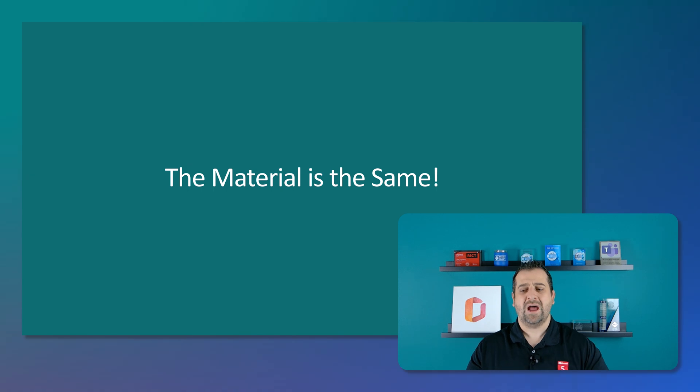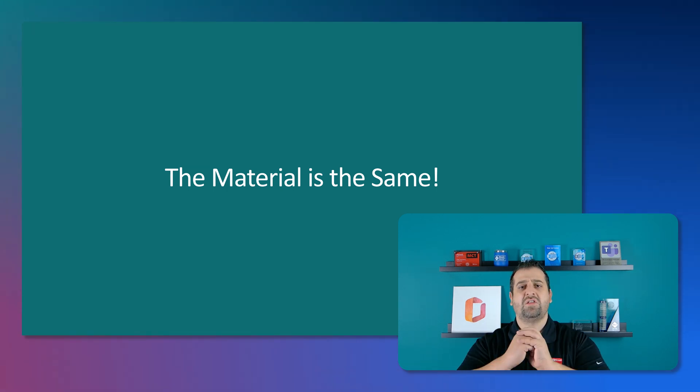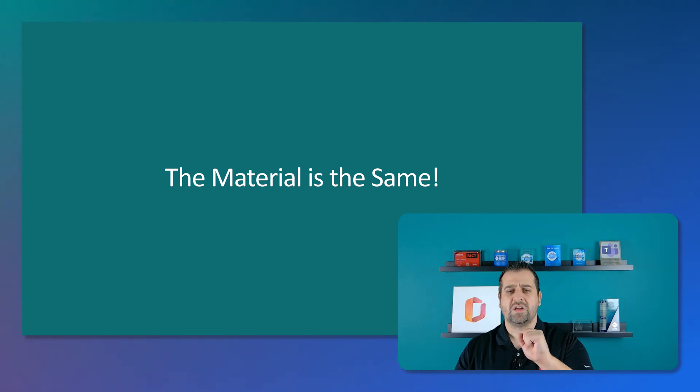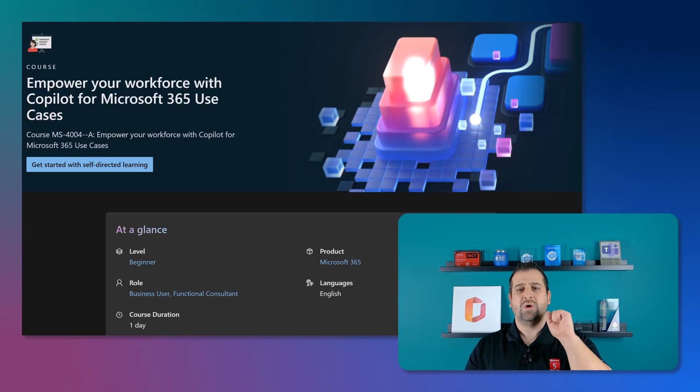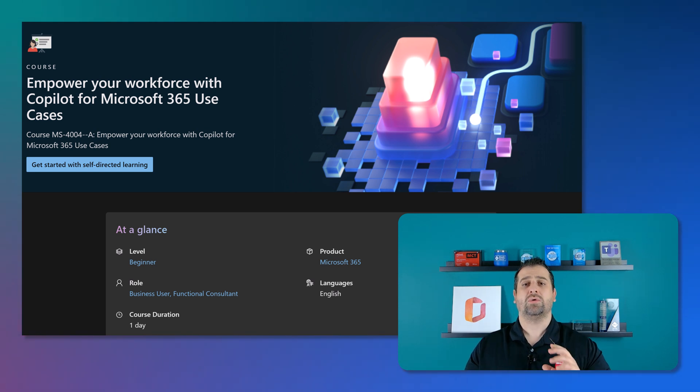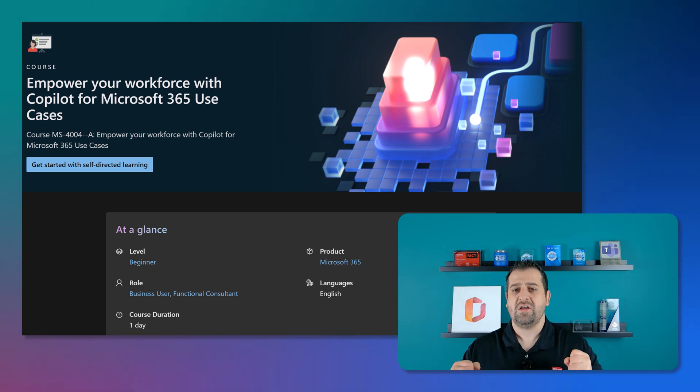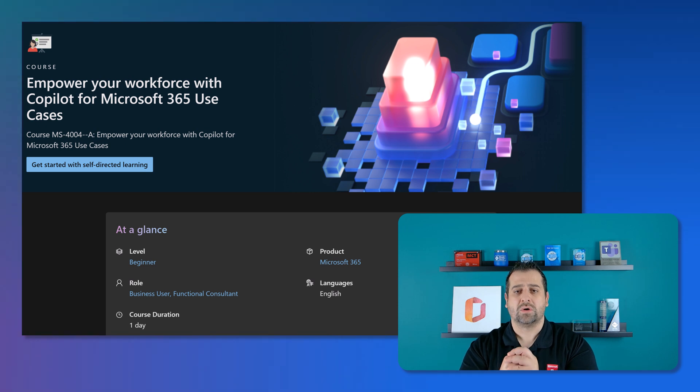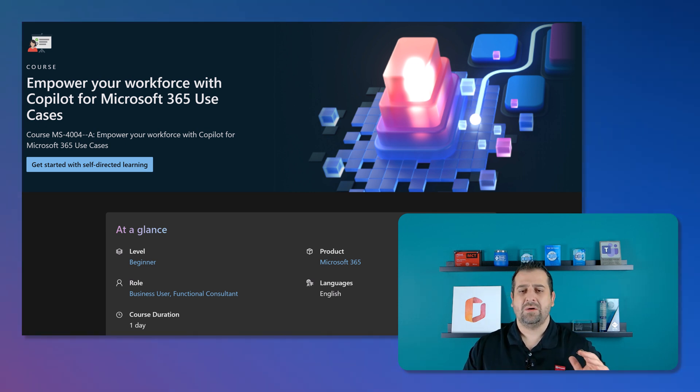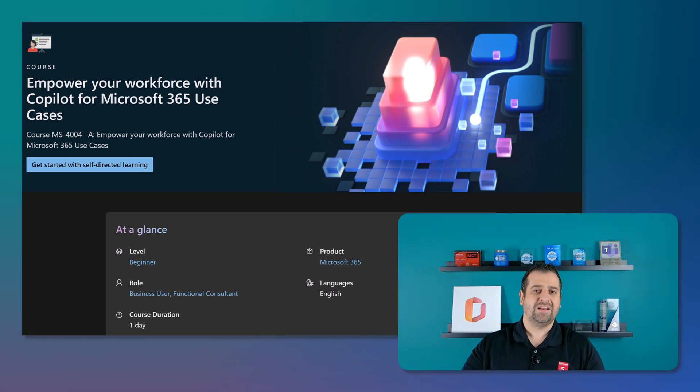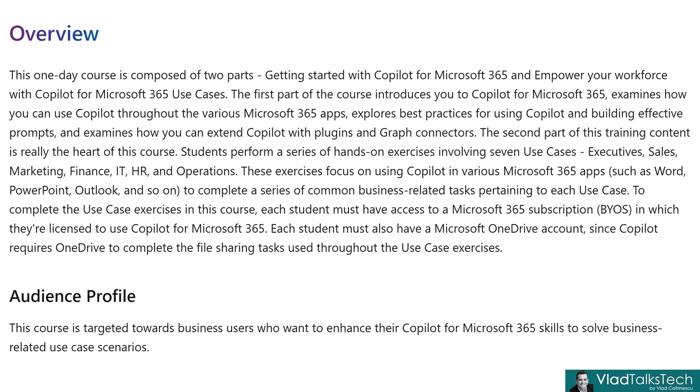Okay now that we did the quick introduction let's start talking about each one of those courses. And let's start with MS4004 empower your workforce with Copilot for Microsoft 365 use cases which is a one day course. And by the way all the links to those will be in the description below. Now let's see what the overview of the course is. This one day course is composed of two parts. Getting started with Copilot for Microsoft 365 and empower your workforce with Copilot for Microsoft 365 use cases.